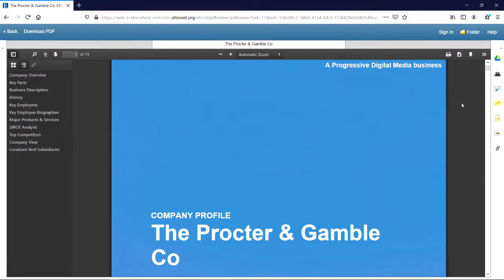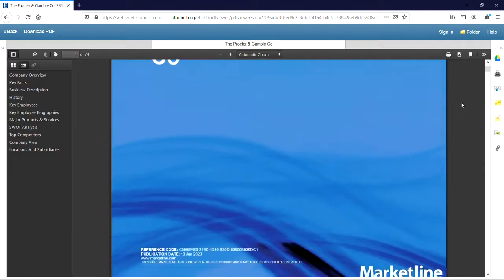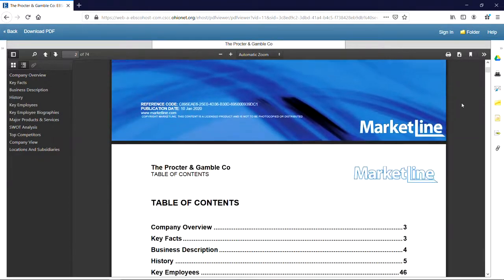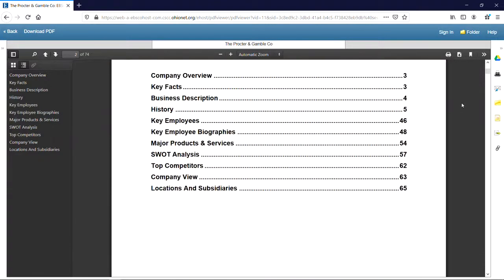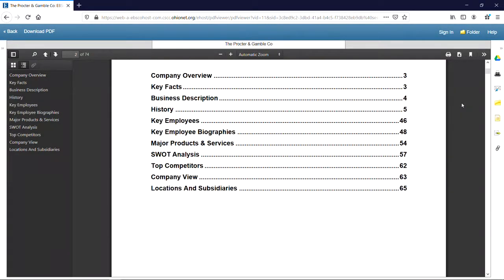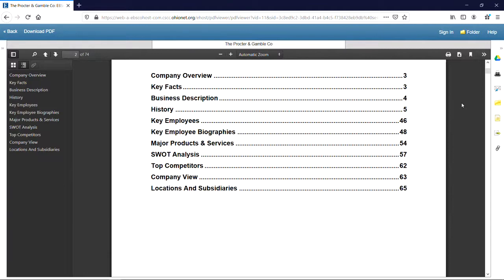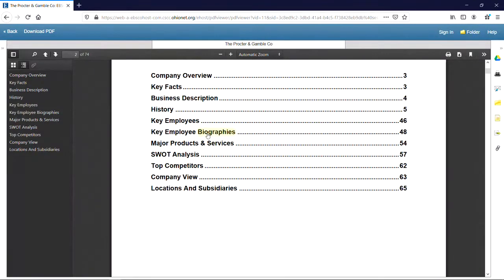The full company report is now displayed for us to browse. Most reports include a table of contents, which we see here. Reports include a description of the company, its history, key personnel, products and brands, SWOT analysis, and more. If we click on a subject heading, it will take us directly to that page.